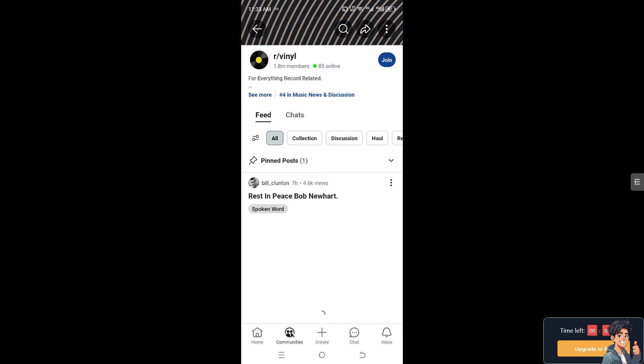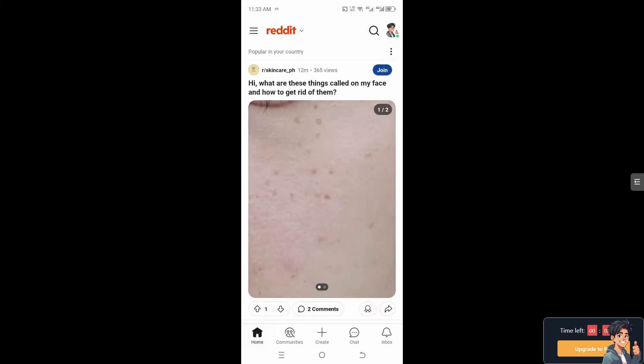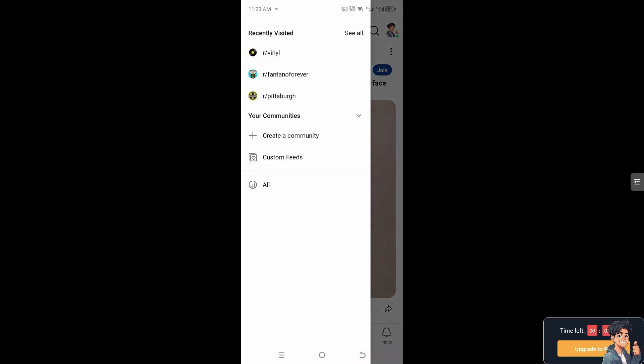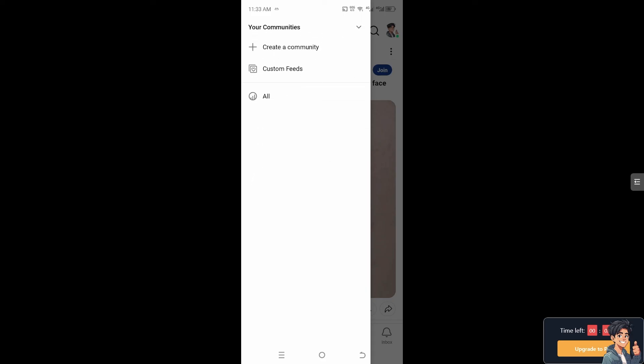Now again what we need to do is go to the home menu, click on see all, and from here click the clear all. That's basically how you clear recently visited communities on the Reddit app.